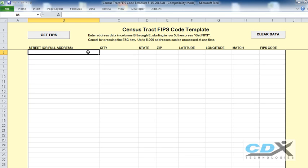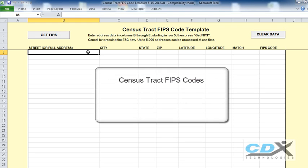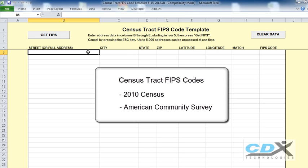This is CDX Technologies, and we're going to show you how you can get Census-Tracked FIPS codes for a list of addresses in Microsoft Excel. FIPS codes are unique 11-digit codes assigned by the Census Bureau, and they allow you to access the large selection of Census-Tracked demographic data available from the 2010 Census and American Community Surveys.